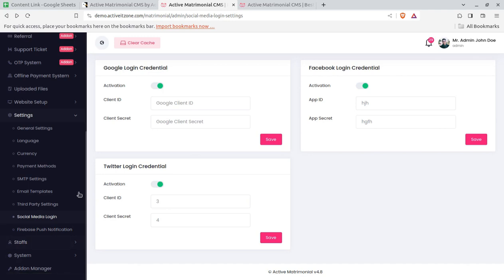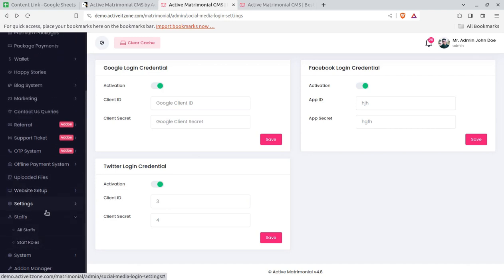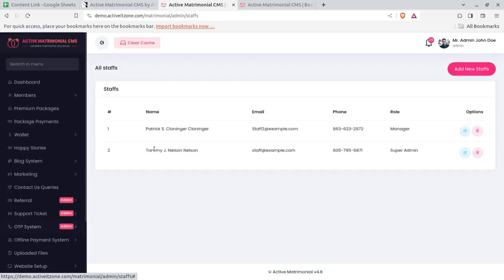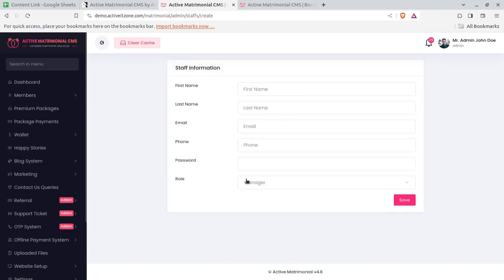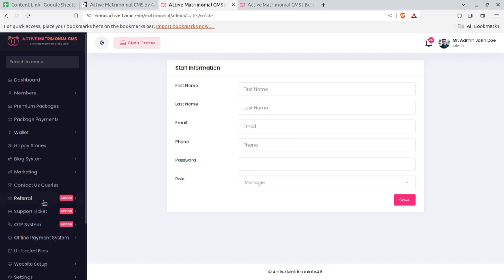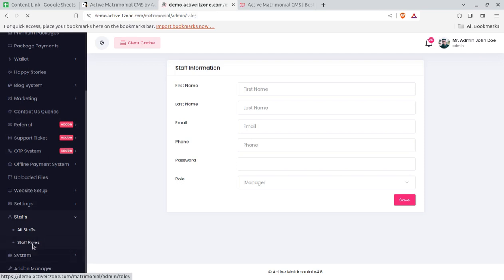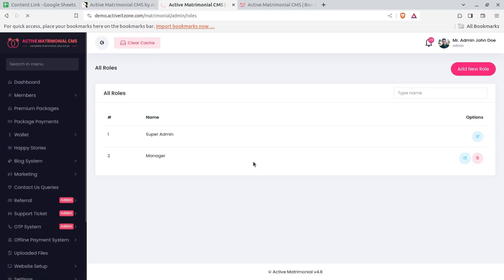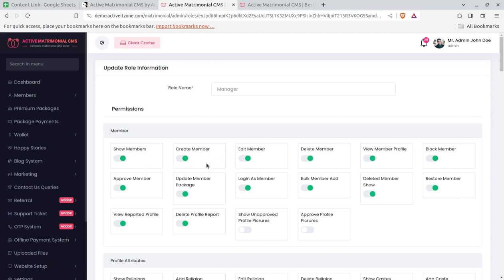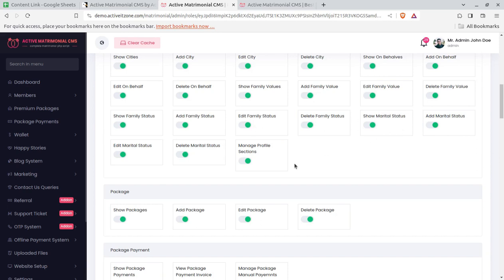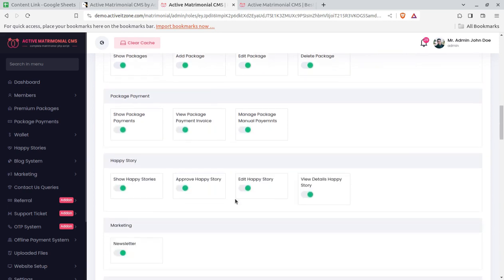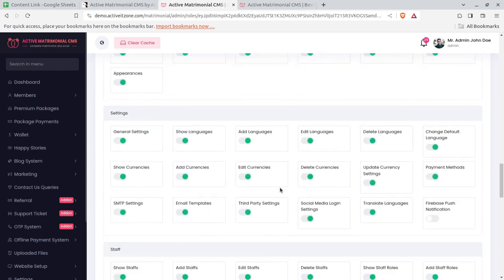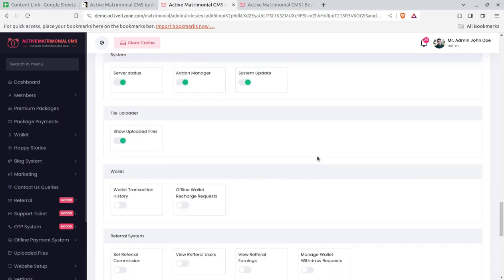Next are Staff Settings. If you want to keep a manager, you can add new staff from this screen by entering their basic details. You can create as many staff members as you need. You can also define each staff member's role — since you are the owner and super admin, you can set what a manager is actually allowed to do on the portal. All features like managing members, creating packages, and other portal controls can be toggled for each role.